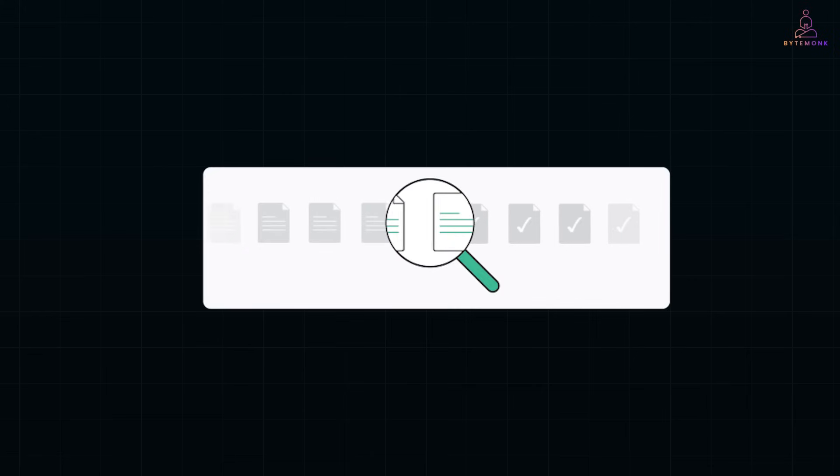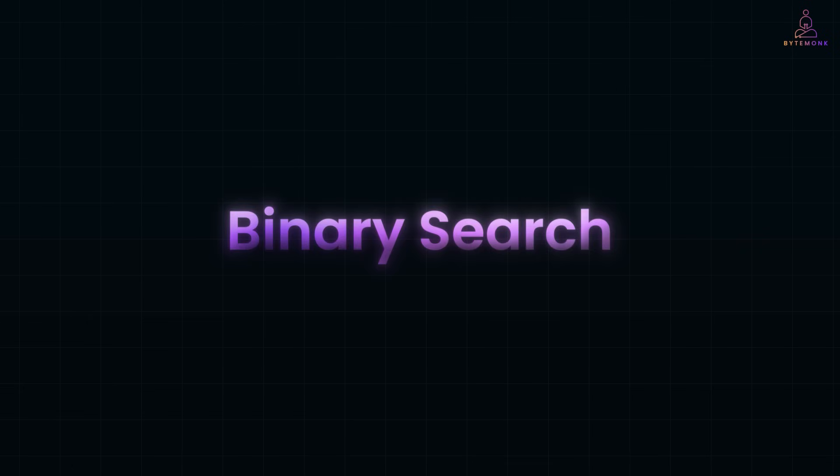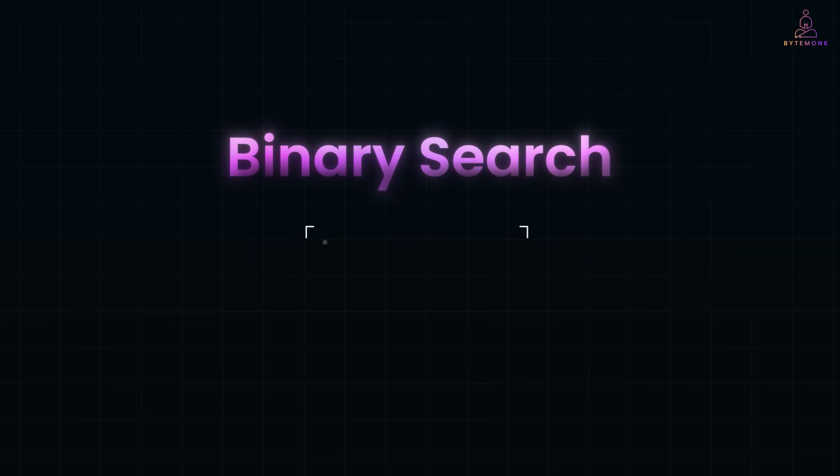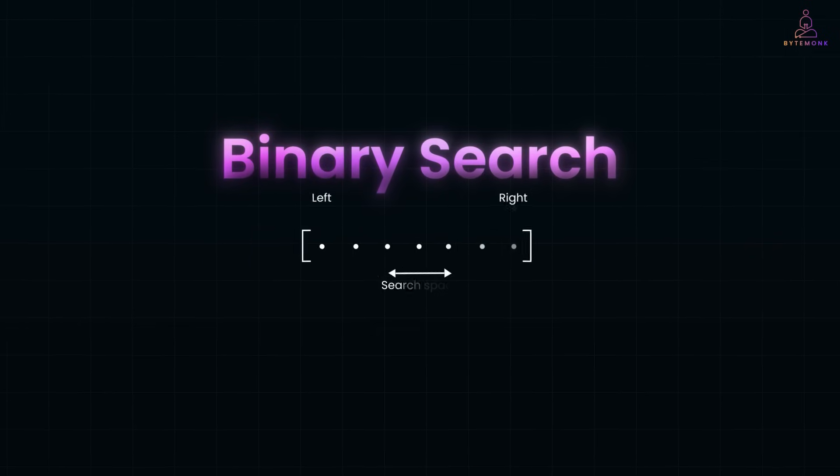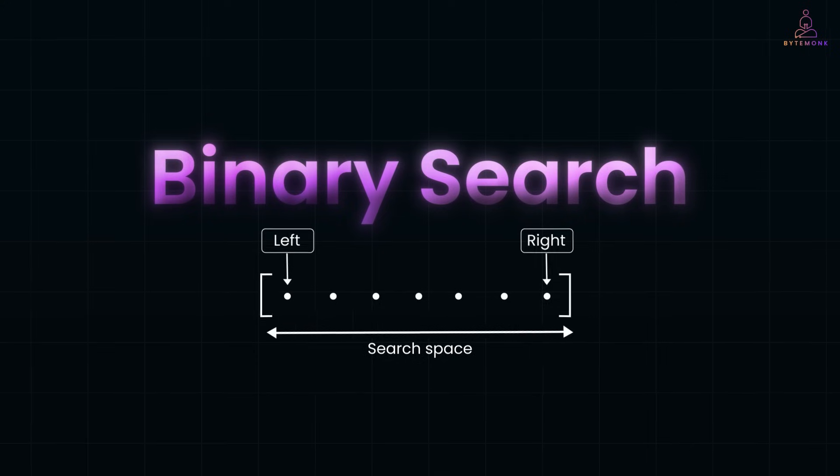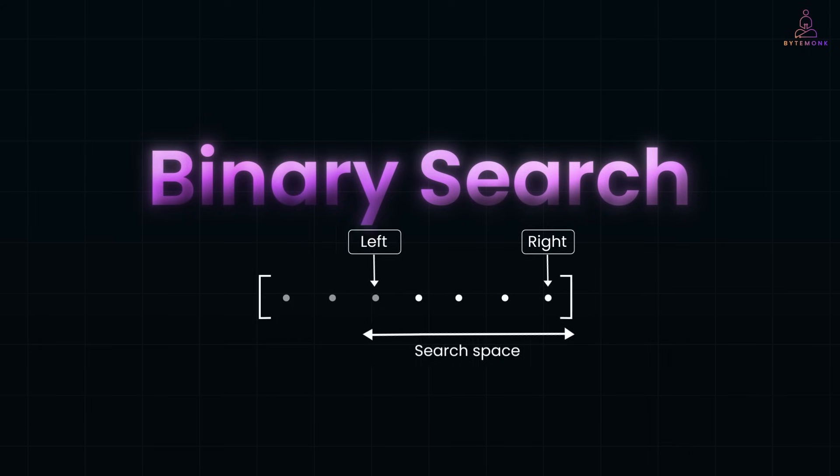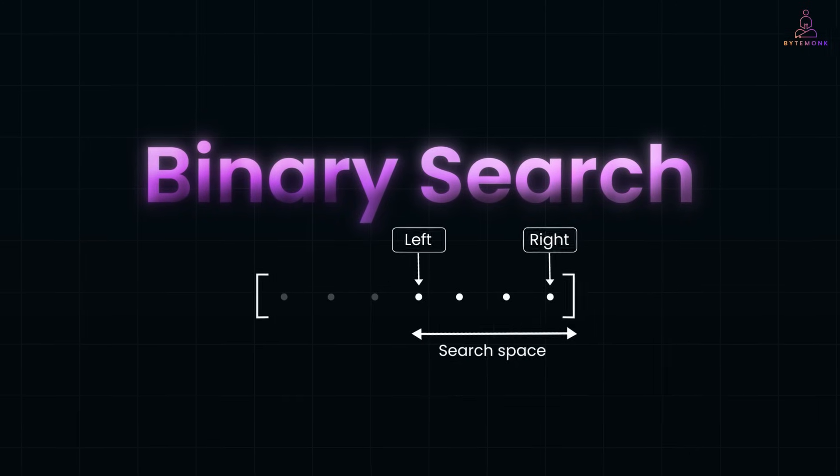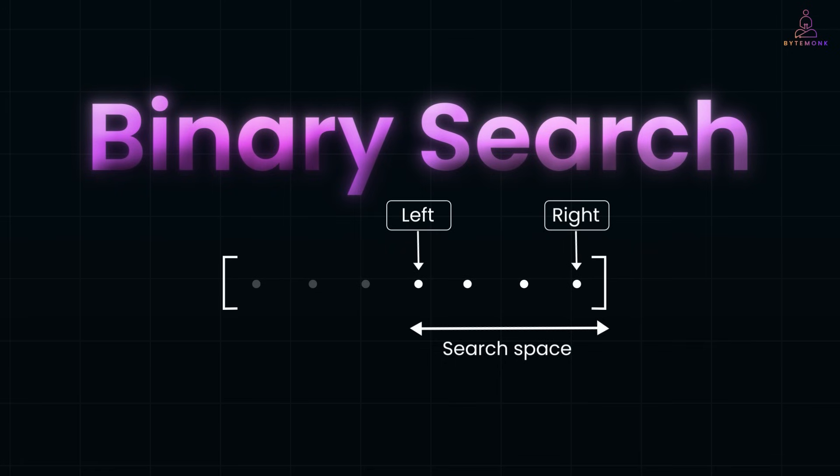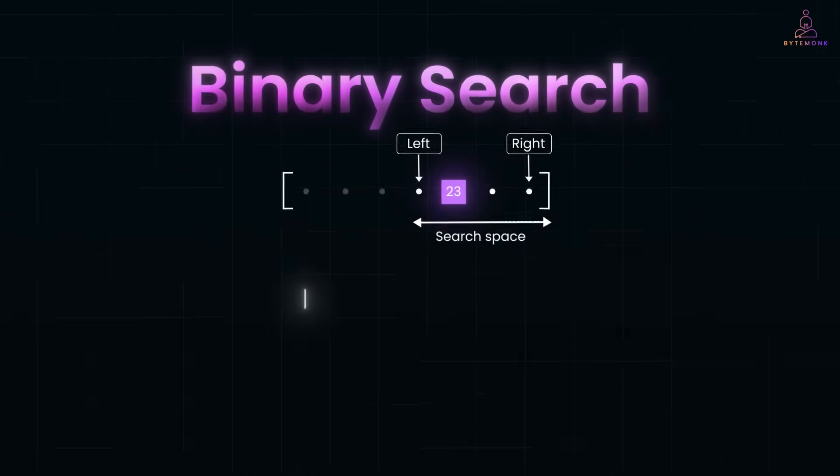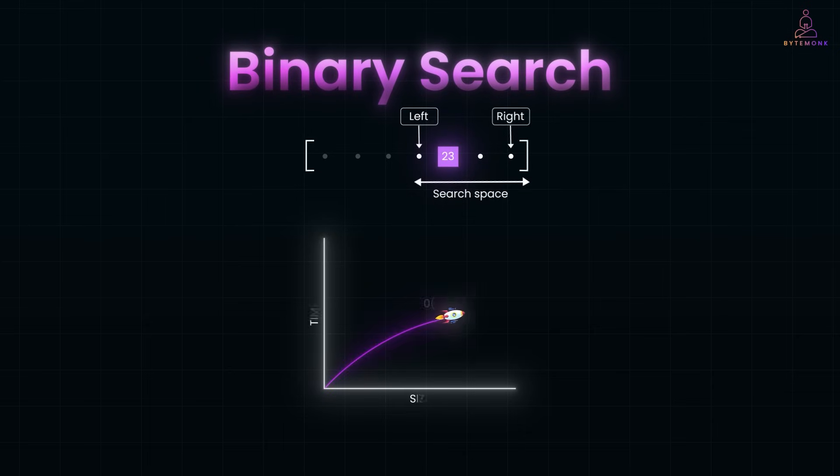Searching is one of the most common operations in computer science and binary search is one of the most fundamental and powerful algorithms, cutting the search space in half at every step. Instead of scanning through everything one by one, it zooms in directly where the answer might be. This makes it exponentially faster than a simple linear search.